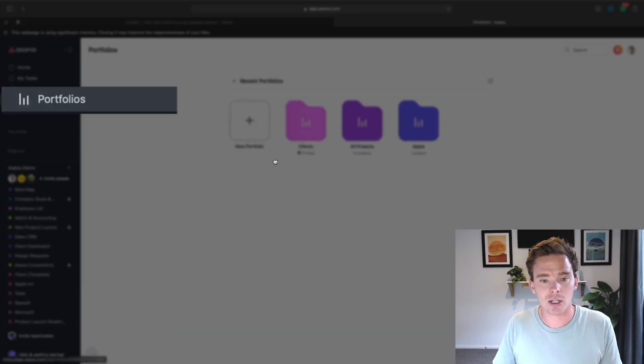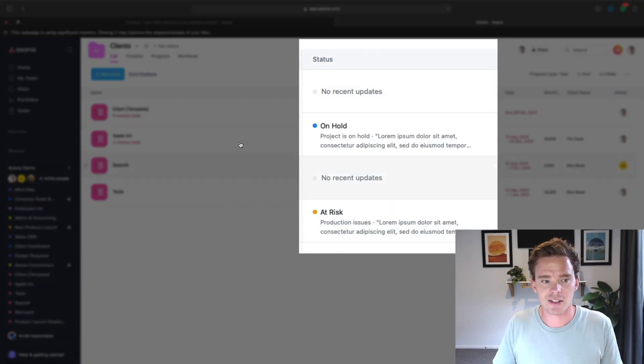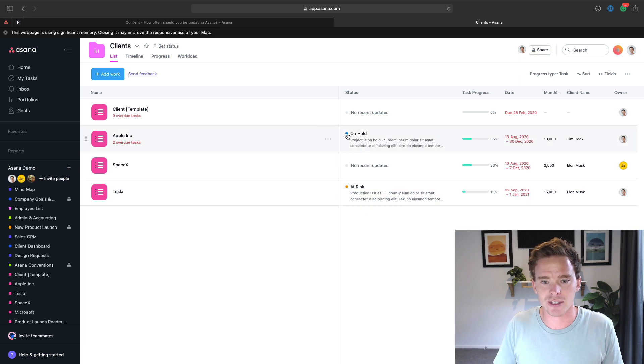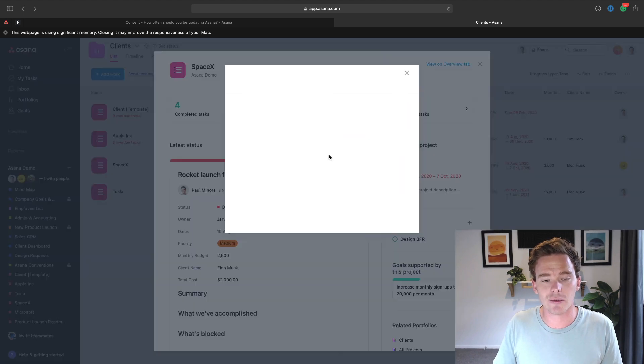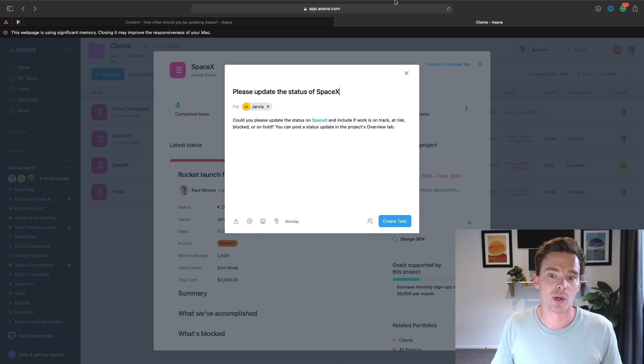If you're on the business plan using portfolios, you will see the statuses on the portfolios screen as well. Here I can see some clients I'm working with — this project is at risk, this one's on hold, and a couple don't even have a recent update. What I can do is request a status update and assign a task to the project owner to have them post an update. Especially if you're using the portfolios feature, you really want those status updates updated at least every week, otherwise the portfolio isn't showing a real-time representation of where different projects are at and it loses its value.